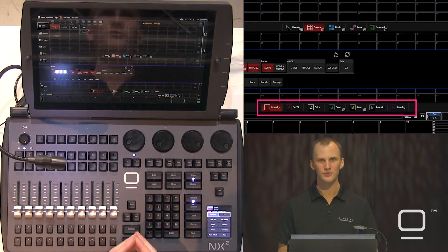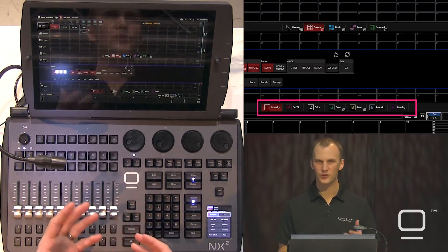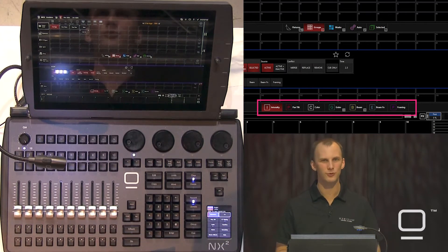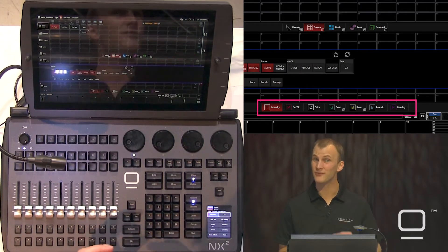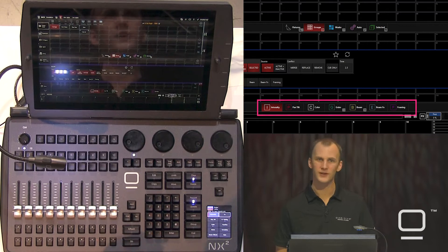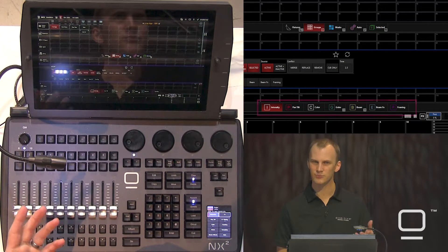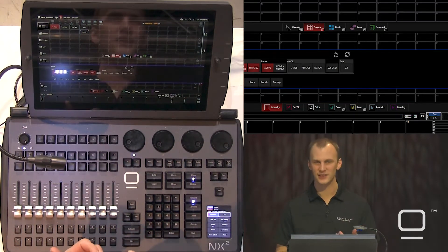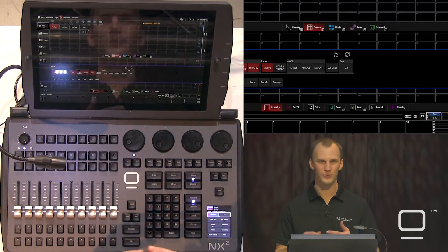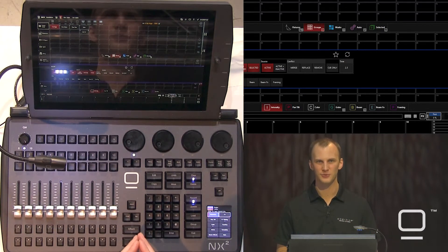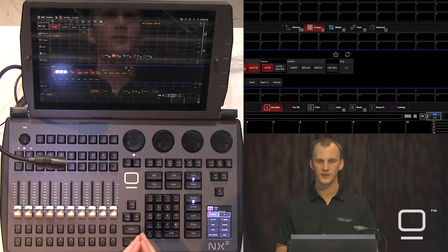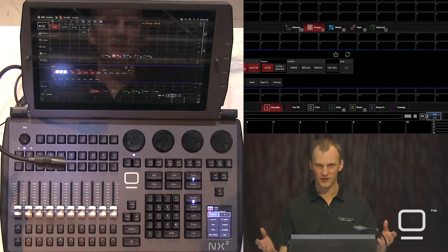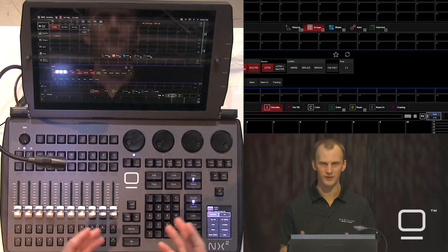The parameter groups contain presets that by default only contain parameters of that preset type. So an intensity parameter group preset only has intensity, strobe, and similar attributes. The pan/tilt will have the movement, the color will have the color parameters, etc.